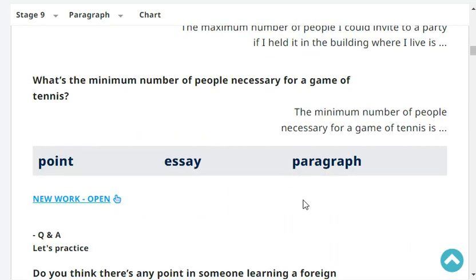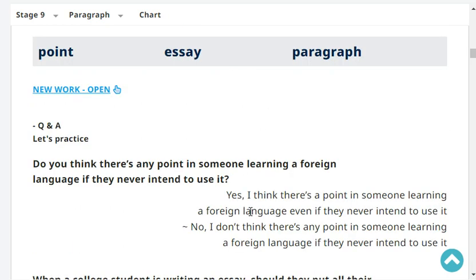What's the minimum number of people necessary for a game of tennis? The minimum number of people necessary for a game of tennis is one for each side. Very good.